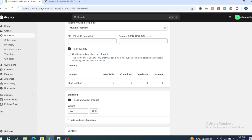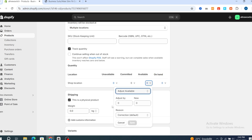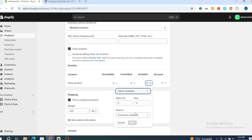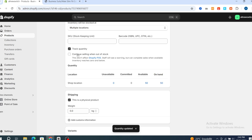Go to Location and the available quantity, then set the quantity — for example, 50 units. Then hit Save. Make sure to enable the option to continue selling when out of stock, and you will be able to buy the product even when the available quantity is zero.